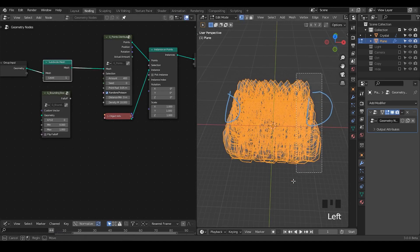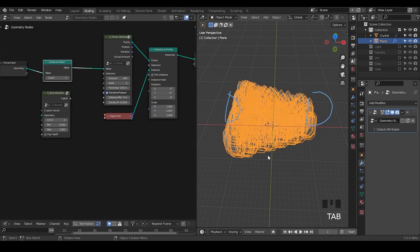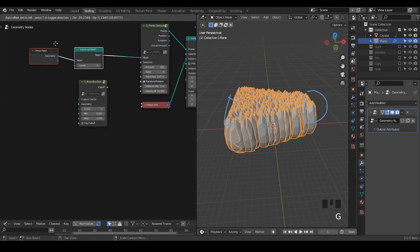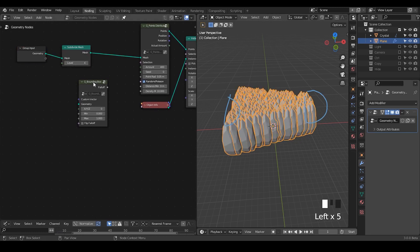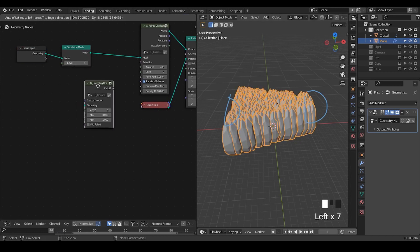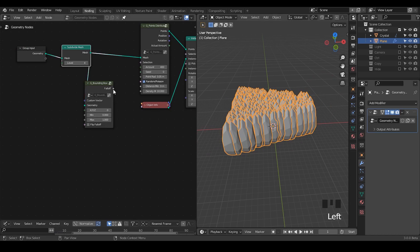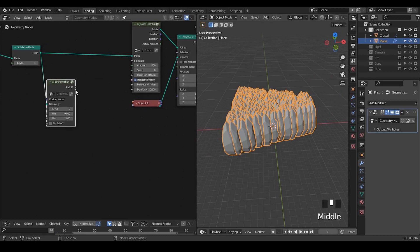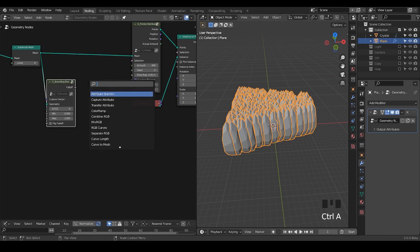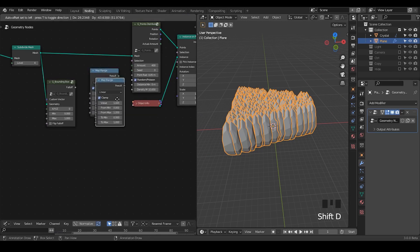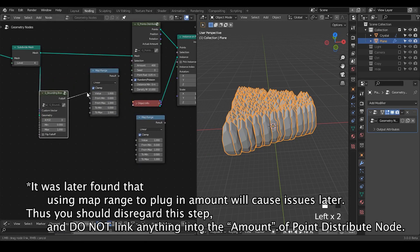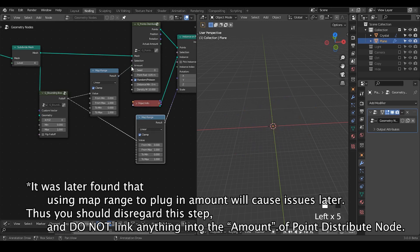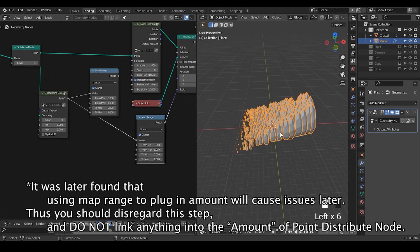This might sound odd — it may seem like subdividing the plane has nothing to do with the bounding box force. However, to evaluate forces you need the geometry, because in geometry nodes all evaluation is based on geometry. Once we have this, we can technically control the minimum and maximum using a map range. If you plug that to scale, you can see the effect.